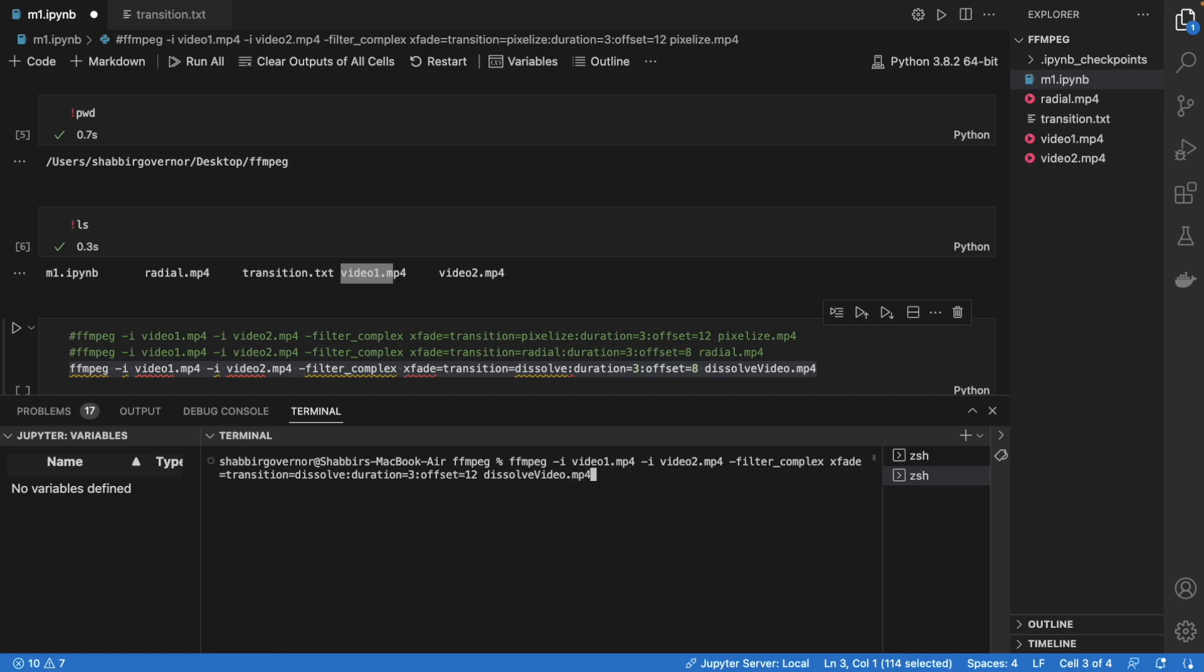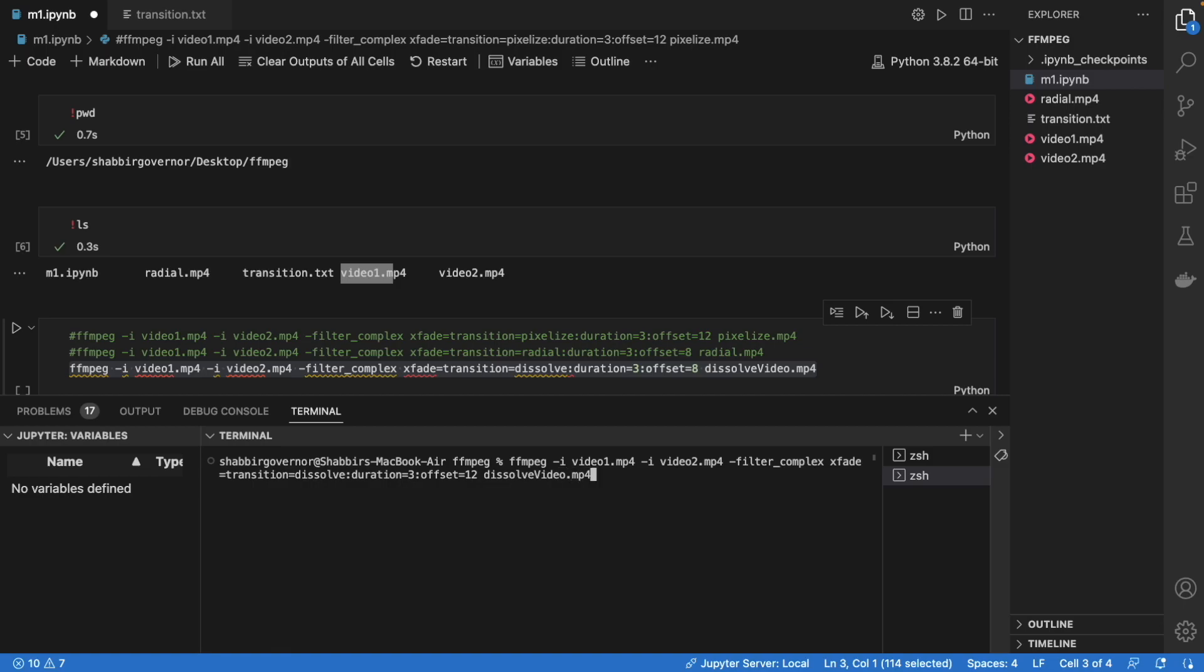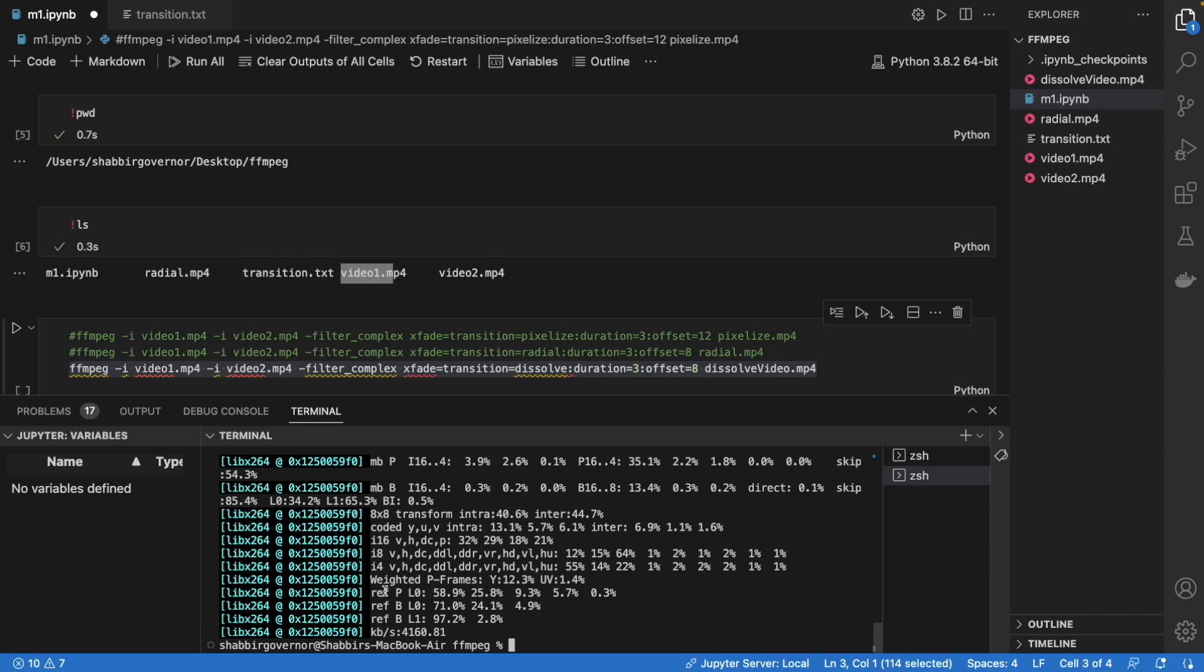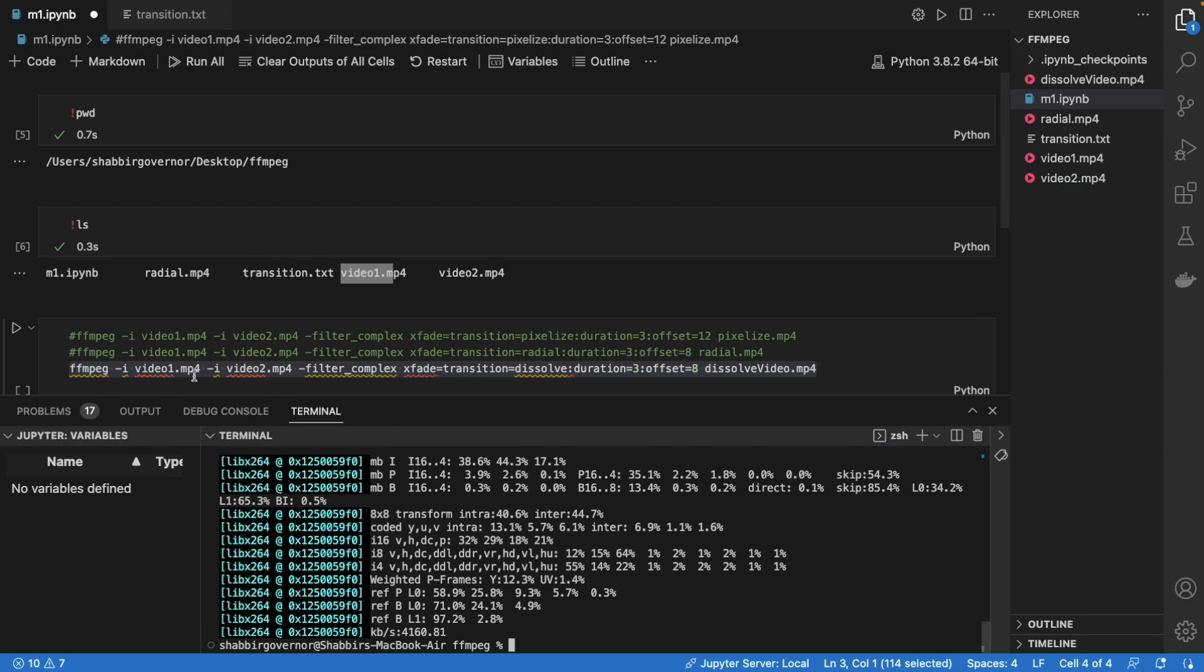I'll just put it here and this is a dissolve video, right? So this is all okay. Now just press enter. You see the video is getting created here. It takes some time but I think it won't take much. So the video is created now.